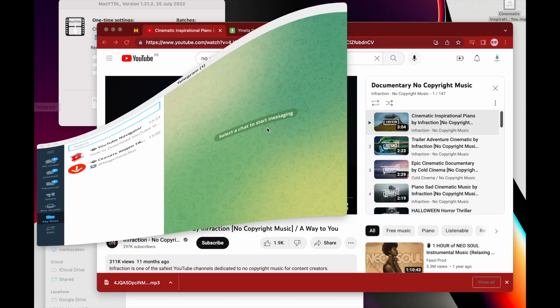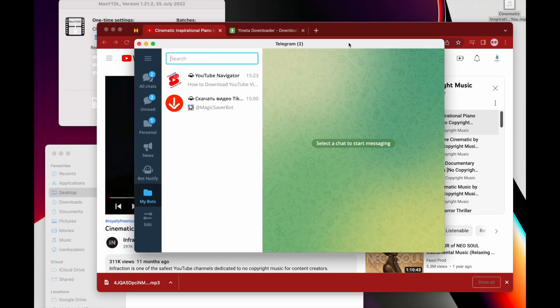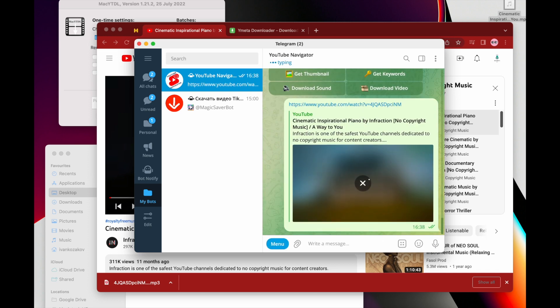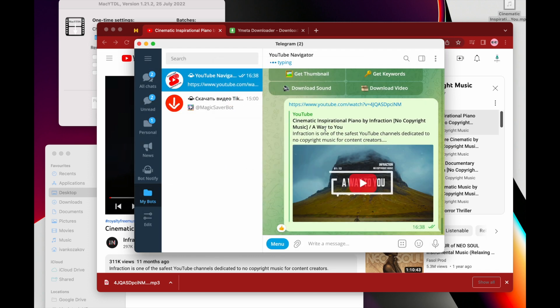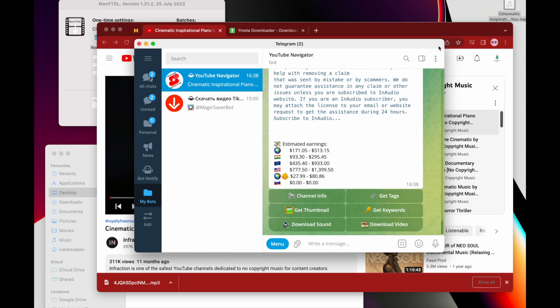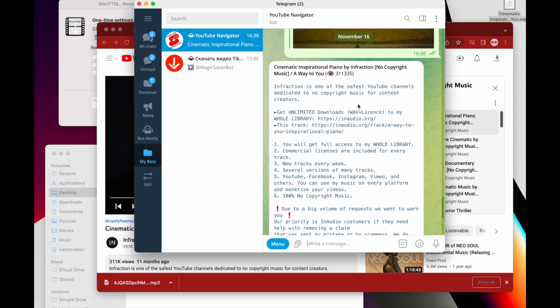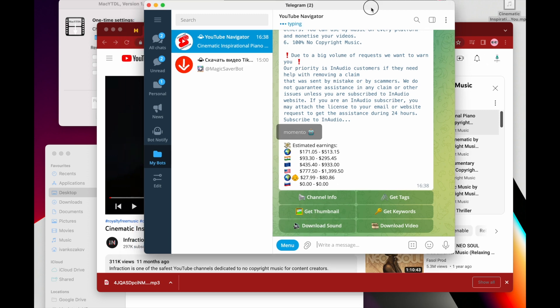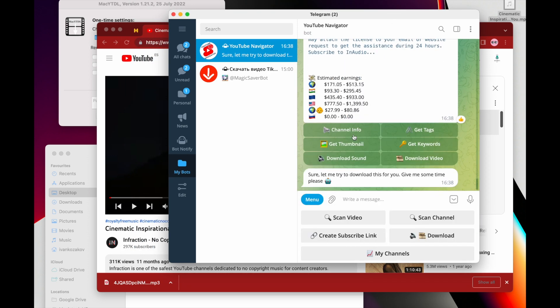Let's say if you want to download to your phone, probably it's a good idea to use a Telegram bot like this one. It's called YouTube Navigator. Having Telegram on your phone would allow you to just send a link to the video and then you have this button to download sound.